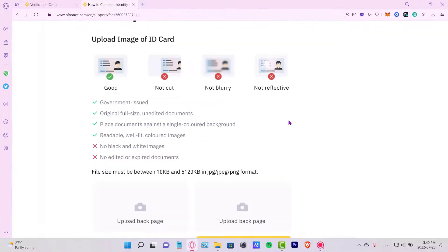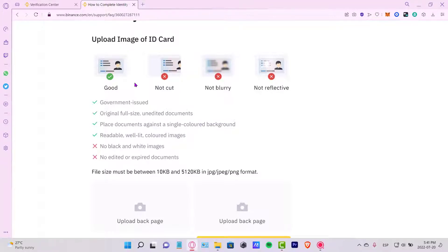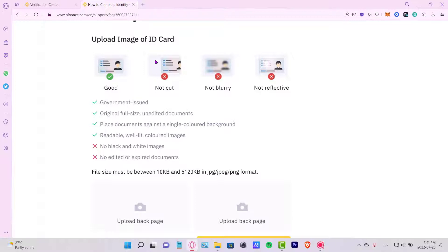Before you upload the image, it's going to be appearing here just a few suggestions from the application. It says that this is like a good picture. You might want to have the original full size of unedited documents. You have to place the documents against a single colored background, so if you're holding your ID card with your hand, this might not be a good picture for sending. You might want to put it against your desktop or whatever. After that, you need to make sure this is readable, well lit, and the color images are doing great, but you don't want to send black and white images or any other kind of filters. Try to not edit your photo or expired documents. As you can see, this is like not cut, not blurry, not reflective.